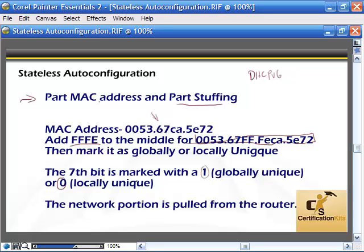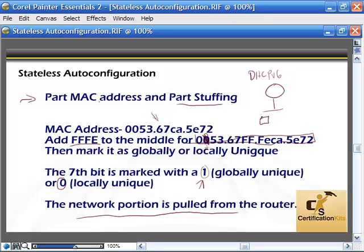A 1 means globally unique, 0 means locally unique. If it's globally unique, the 7th bit would be turned on and that 0 would become a 2. The network portion is pulled from the router, which makes it really easy and saves time on configuration. What happens is the host sends a message out requesting the rest of the address, and the router sends back the network portion, specifying what network the host is on. Then the host adds its MAC address and the marker, and everything is good.